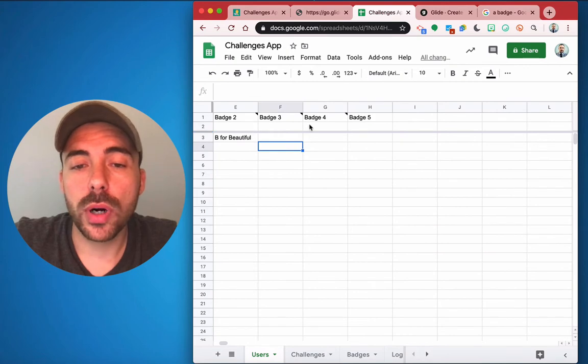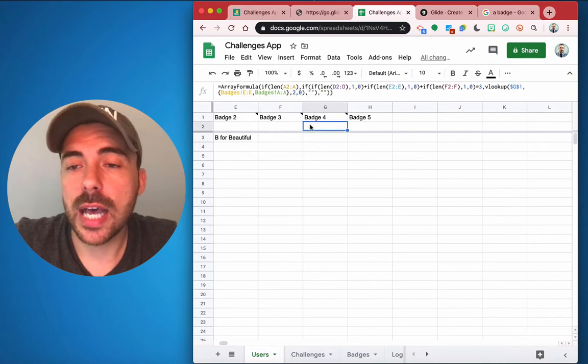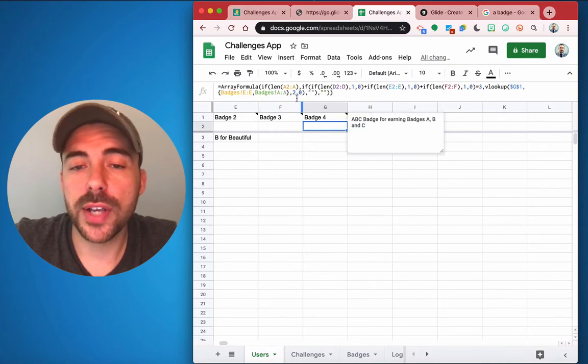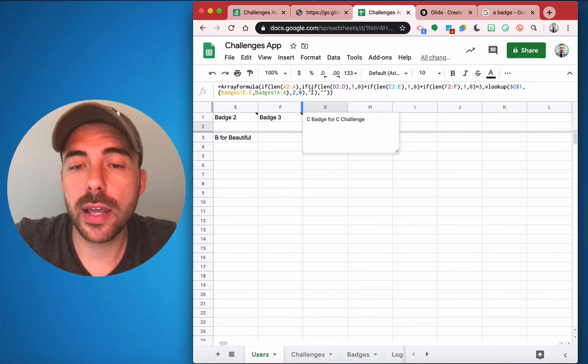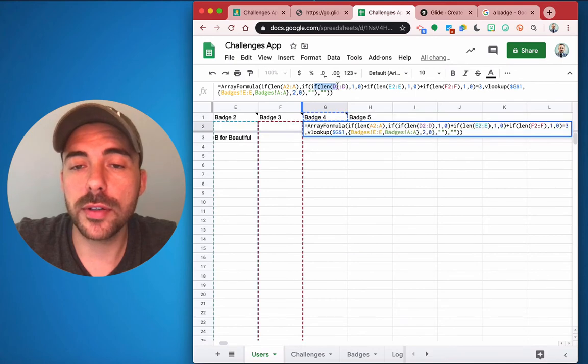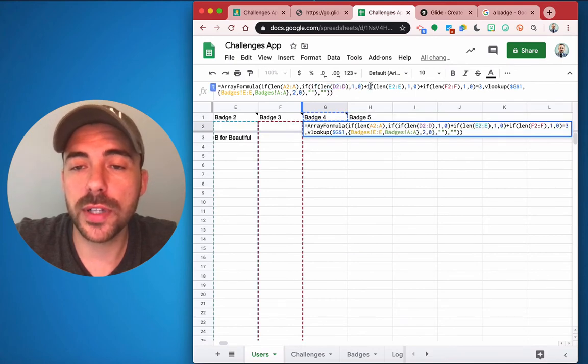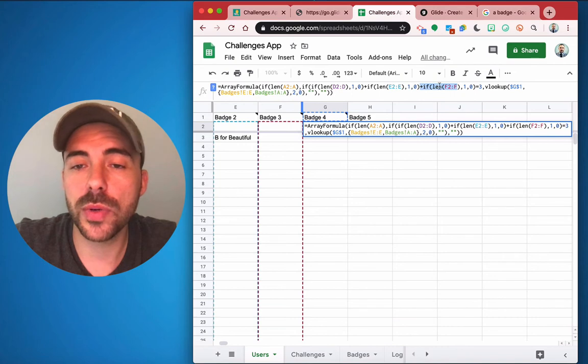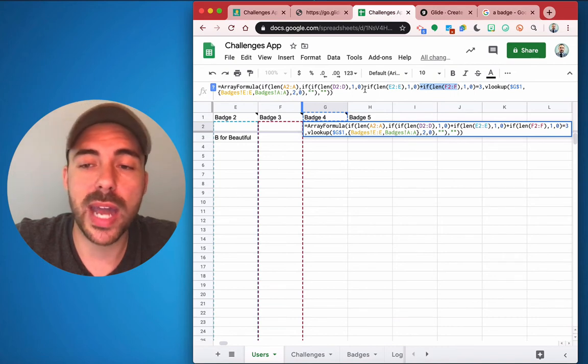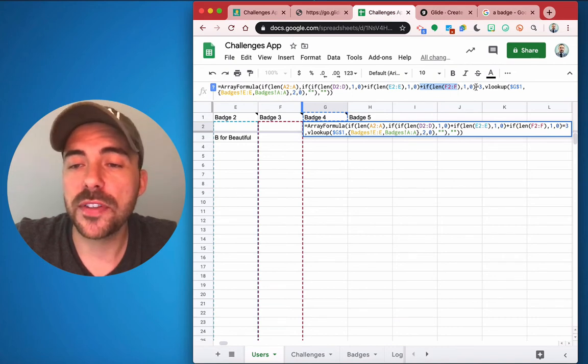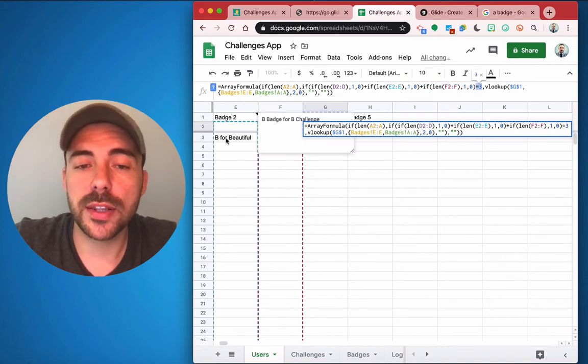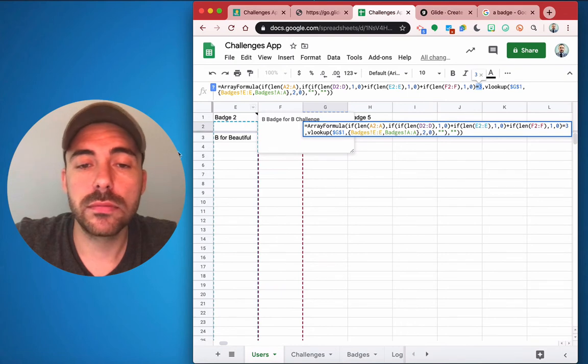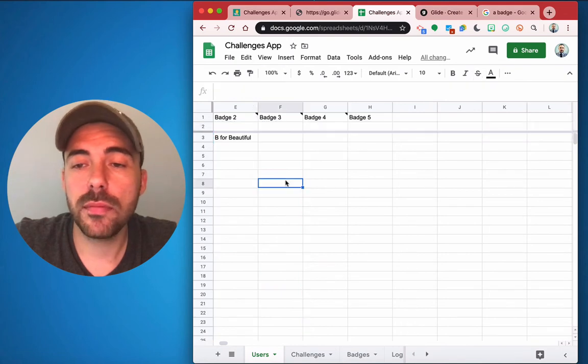Badge four is a combination. So I said if badge one, badge two, and badge three have any length, all right, so if there's a length in badge one and if there's a length in badge two and if there's a length in badge three, it's going to count all those up and it's going to add them up. And so if it equals to three, which means that there are three badges here, then it's going to award them that fourth badge, which is the super badge ABC badge.